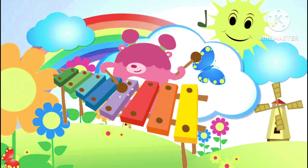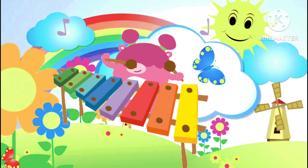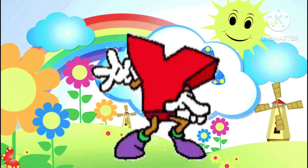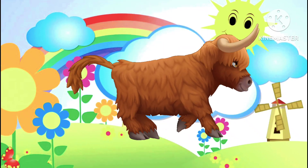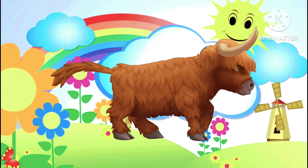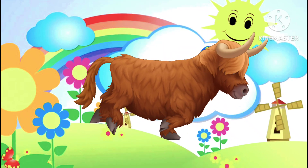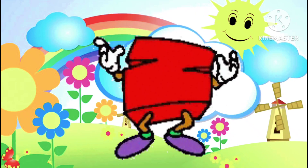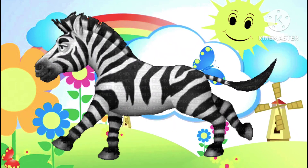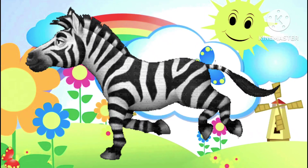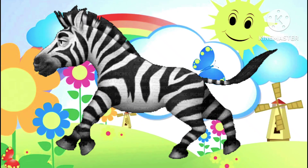X is the cell phone. Y is the yak, yak. Z is the zebra, the zebra. Z is zebra.